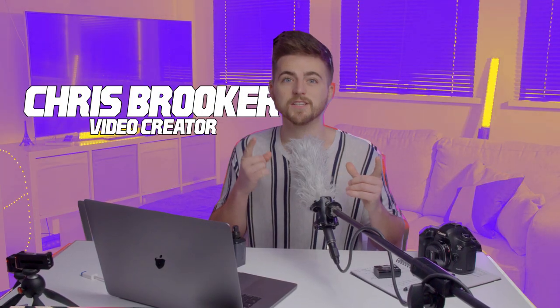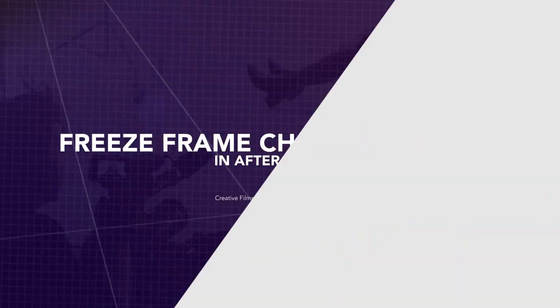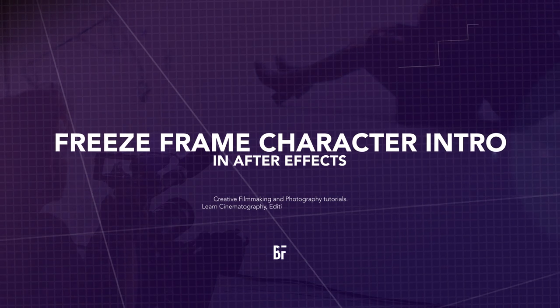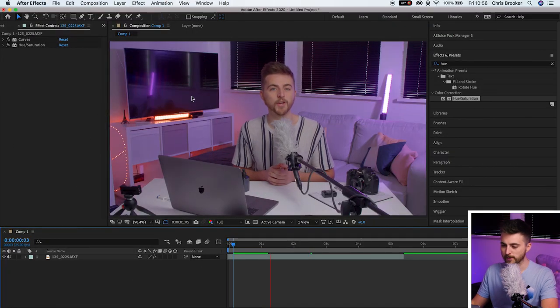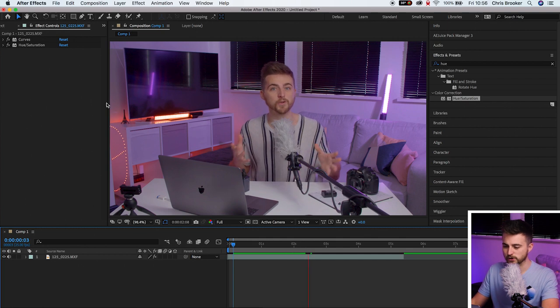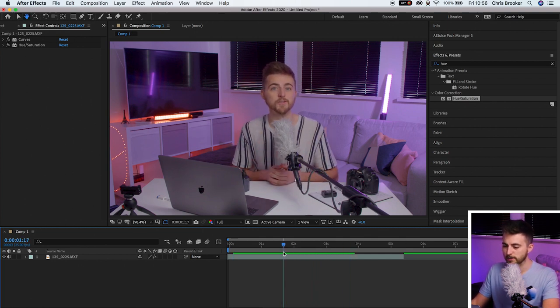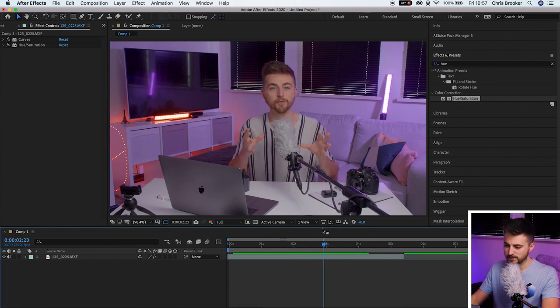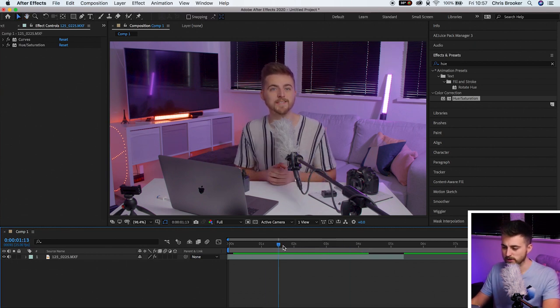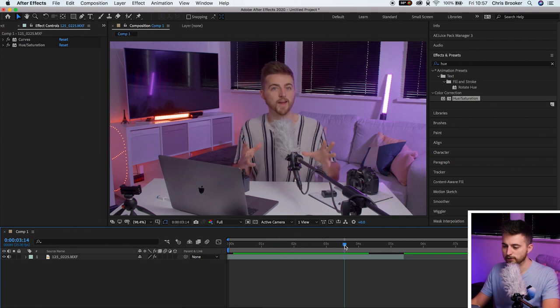In this video, I'm going to show you how to do this really awesome freeze frame character introduction right inside of Adobe After Effects. So let's get into it. Once you've got some footage inside of Adobe After Effects — I'm just going to use one of the intros I've filmed for a previous video — you first want to decide where you're going to do this introduction effect. Just scroll through and find a point where you want to do the freeze frame.